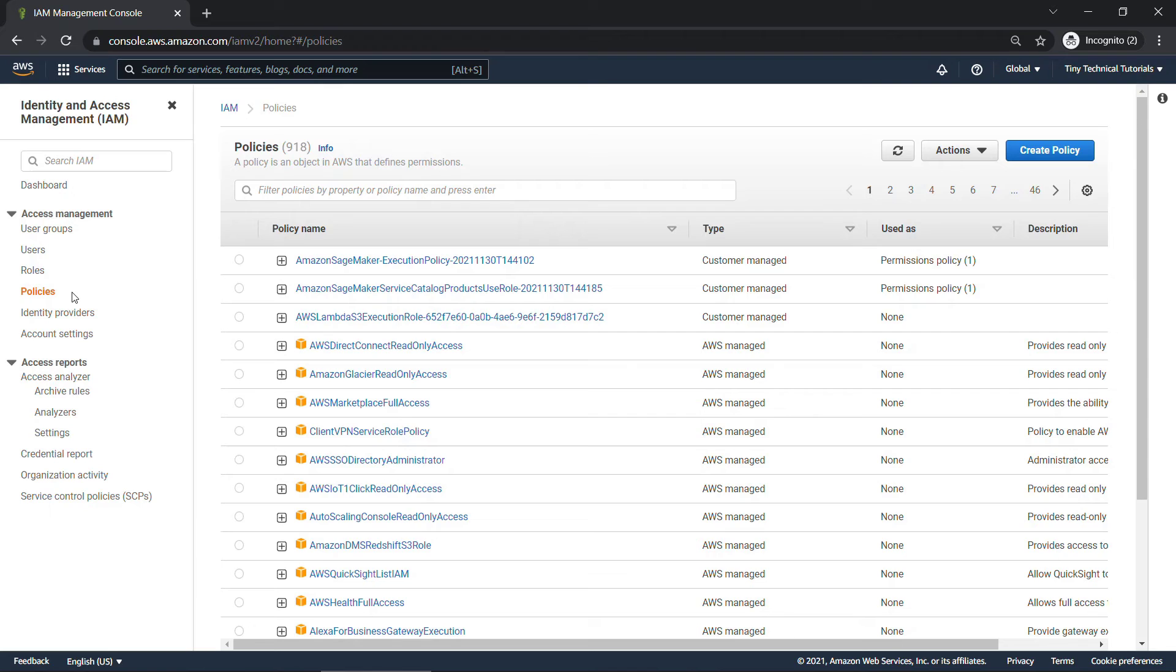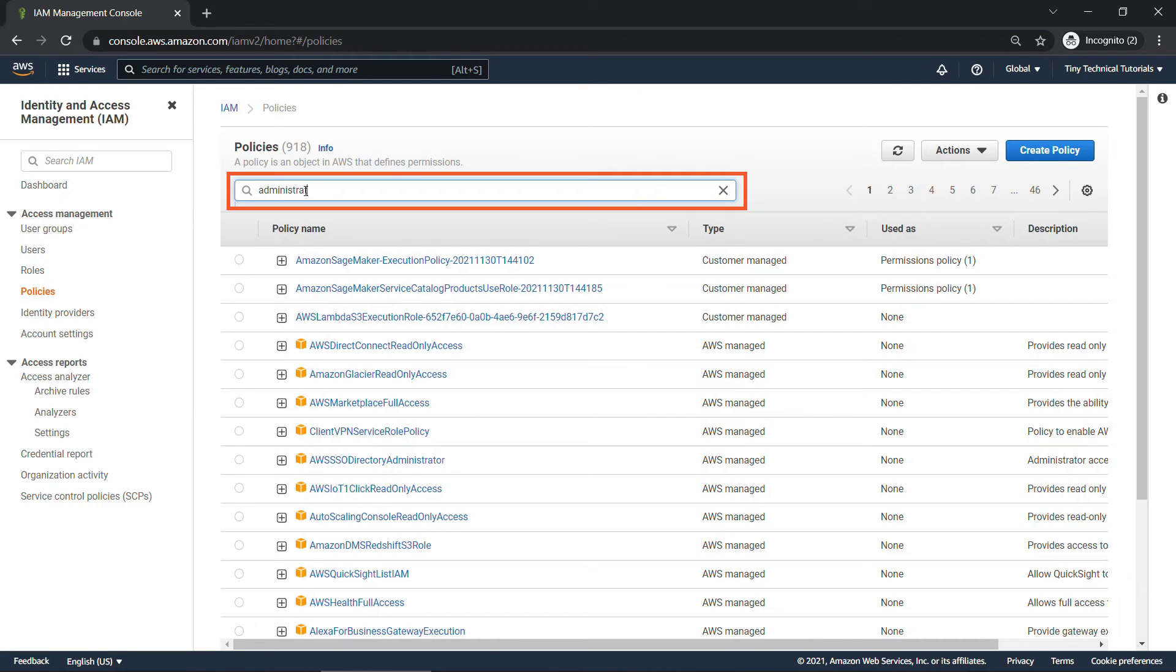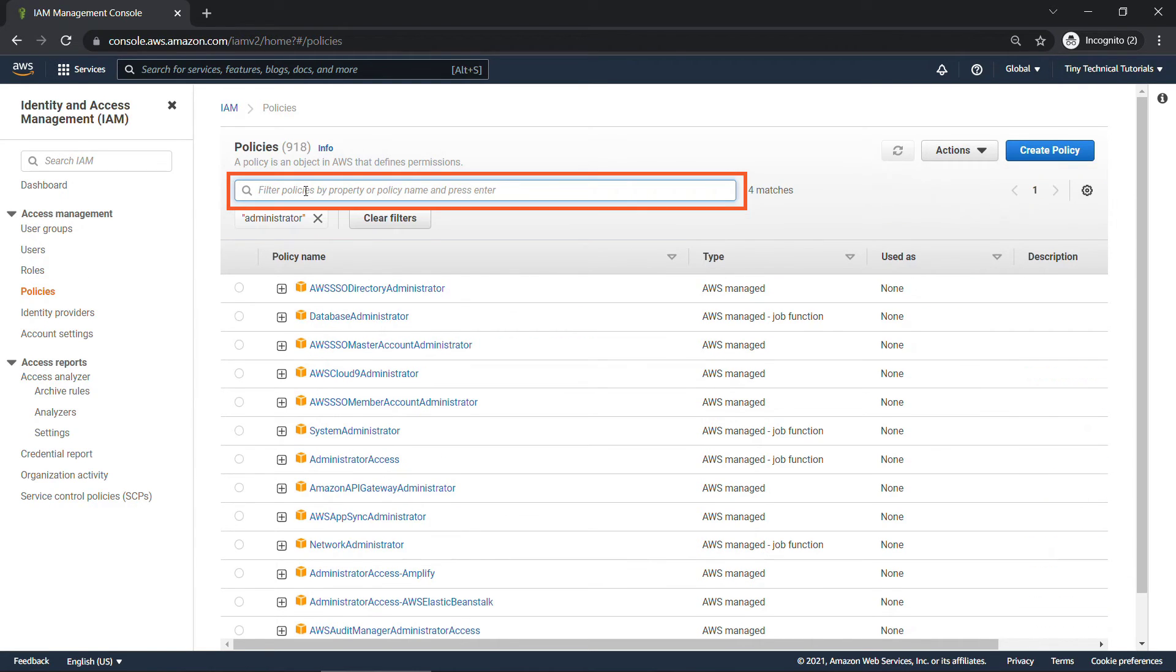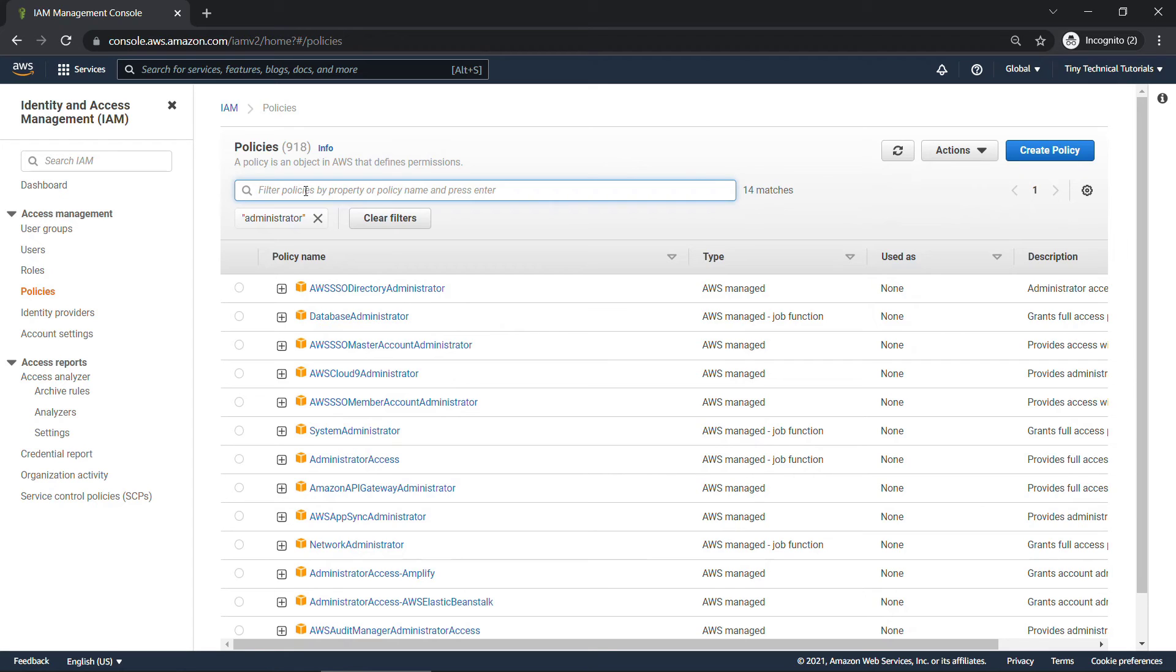Let's go to the console and look at a couple other examples. Here on the left, I've clicked on policies. I'll type in administrator here and filter these down.